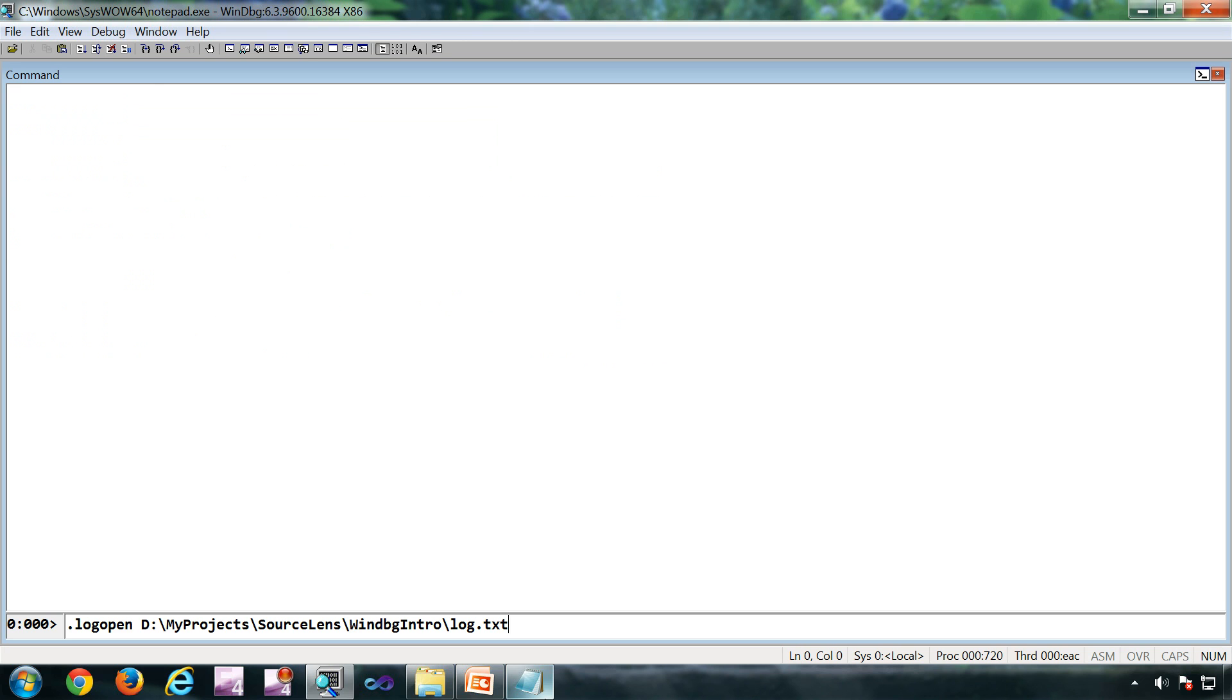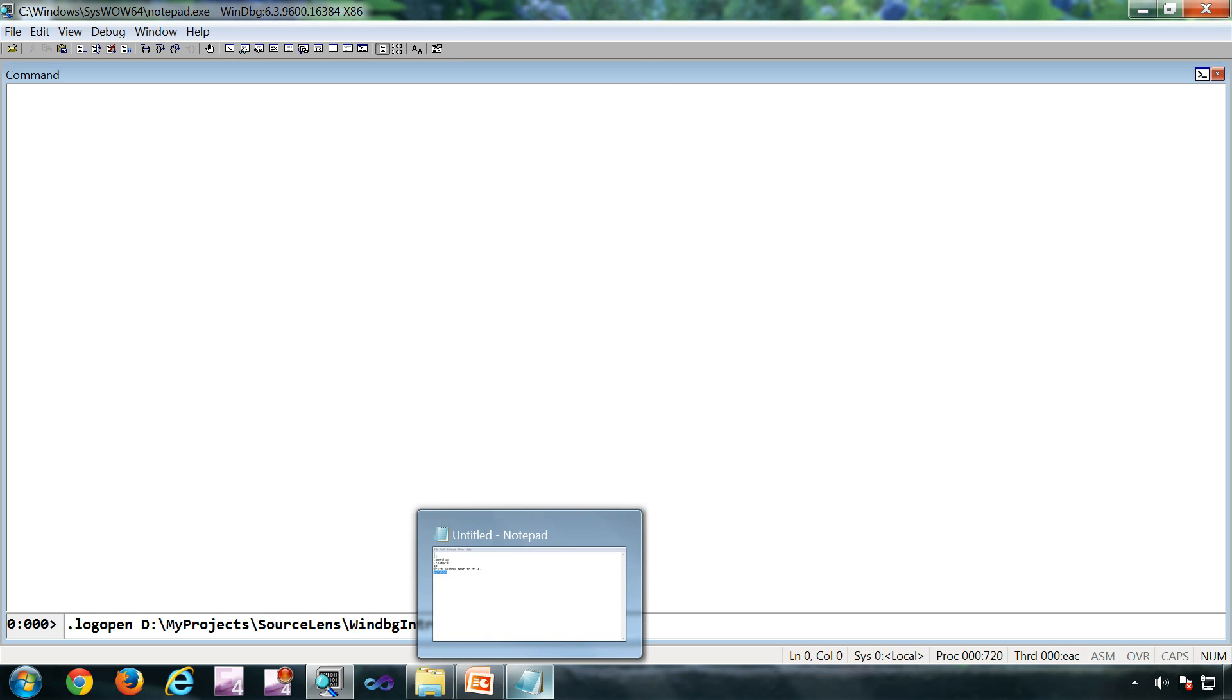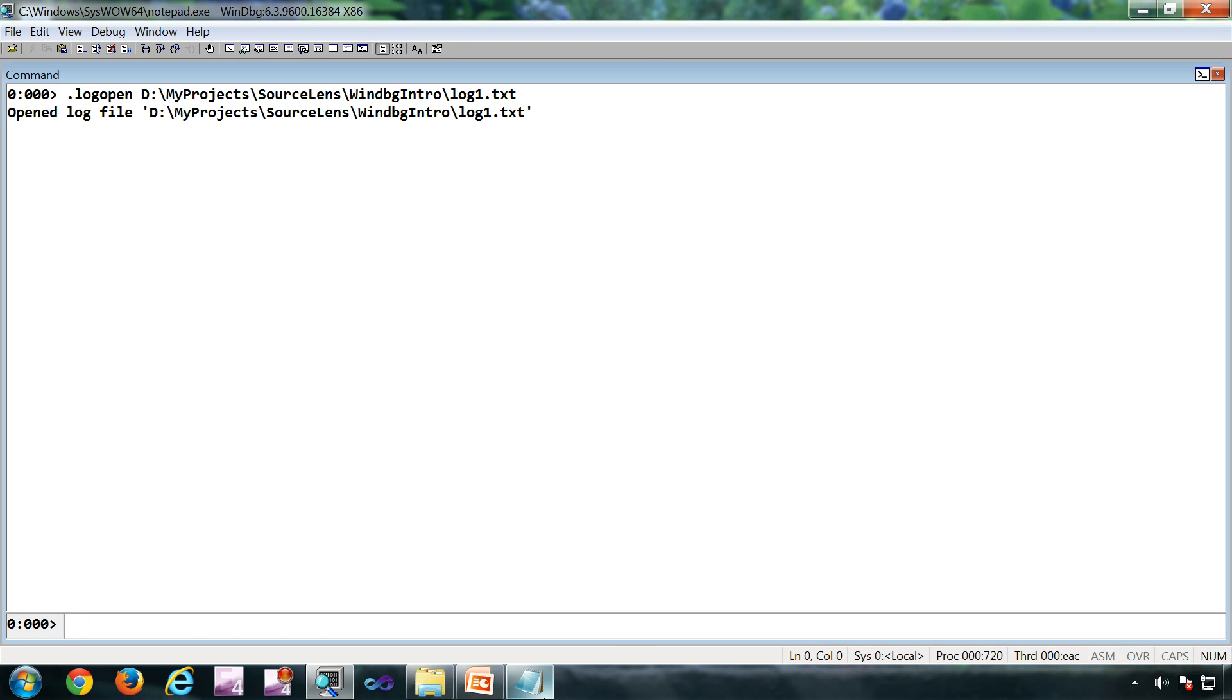Now if you want to save all the commands and the output of the commands which is going to be in the debugger command window, you can use dot log open, then the file name where you want to save the logs. In this case, it is going to be log1.txt. So if I do a tilde star k, I can see that same output in the log file.